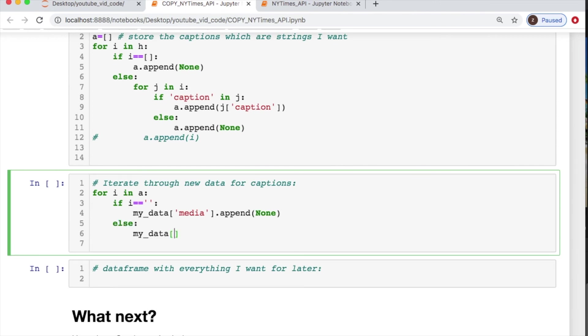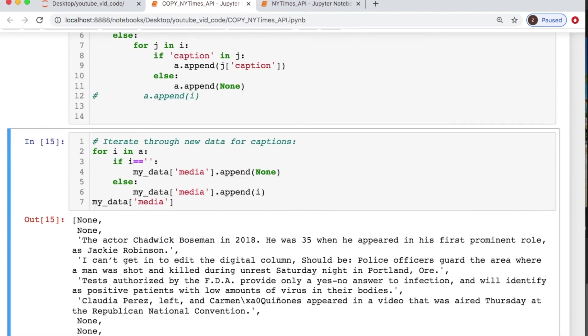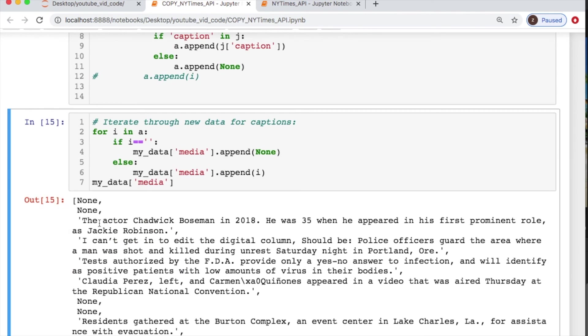There we are, it's looking pretty good. Let's check that length so I can verify. I'll do that next step. I did it twice. There we go.